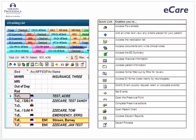When a patient name is selected from the e-tracking list, the quick link buttons are activated. These buttons support instant access to the information you need, and the buttons that display are dependent upon your role in eCare. The chart shows a list of the icons and what their functions are.